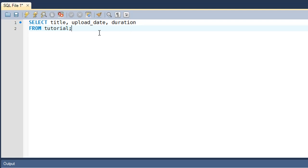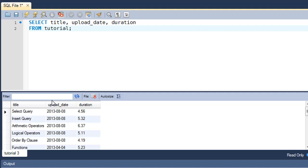Let me just execute this query and show you guys the result. There you go. You see that in the result set we have the three columns and then the data that we have in the table for the three columns.